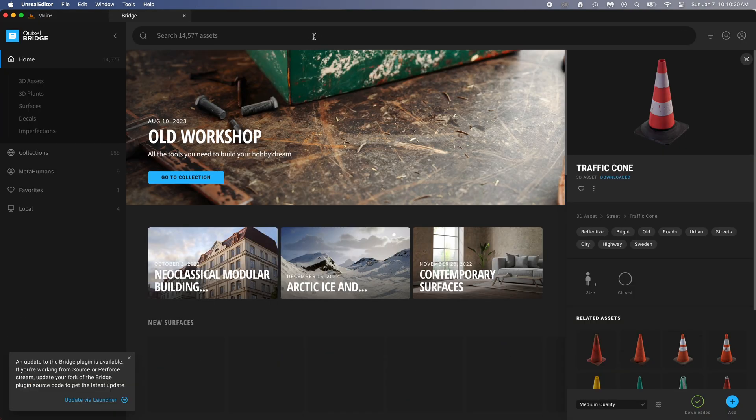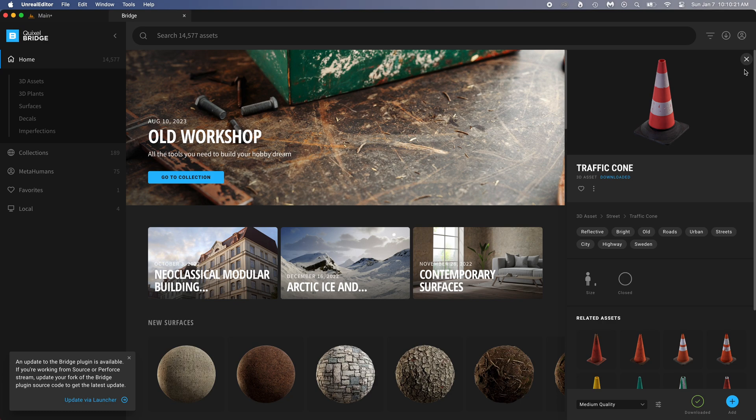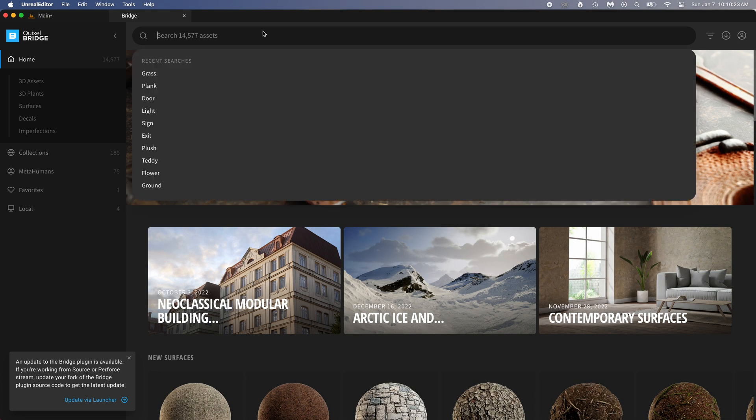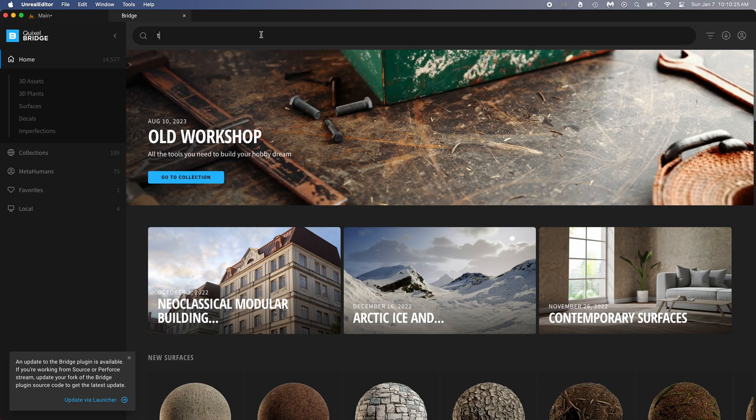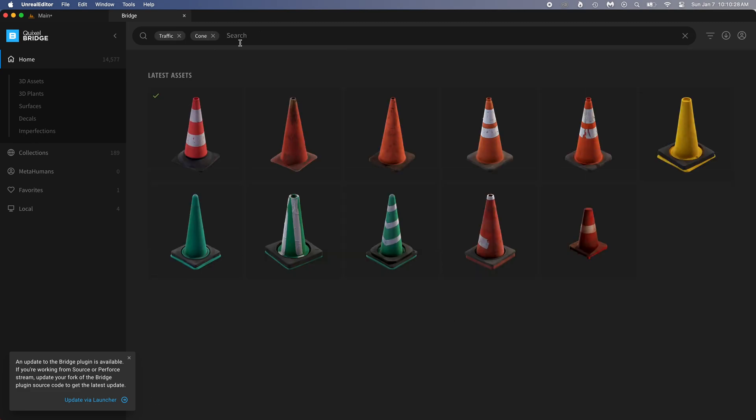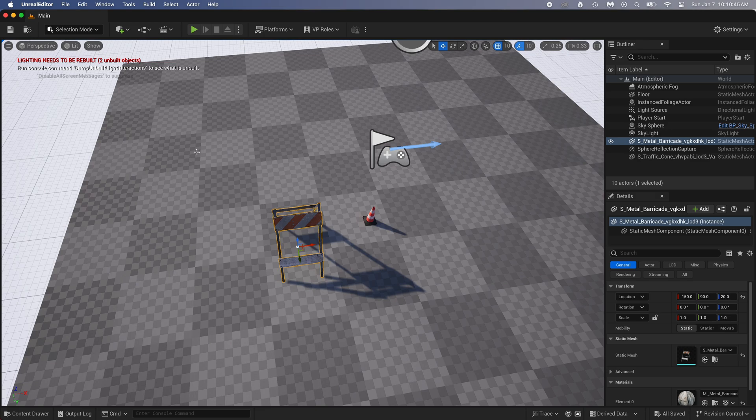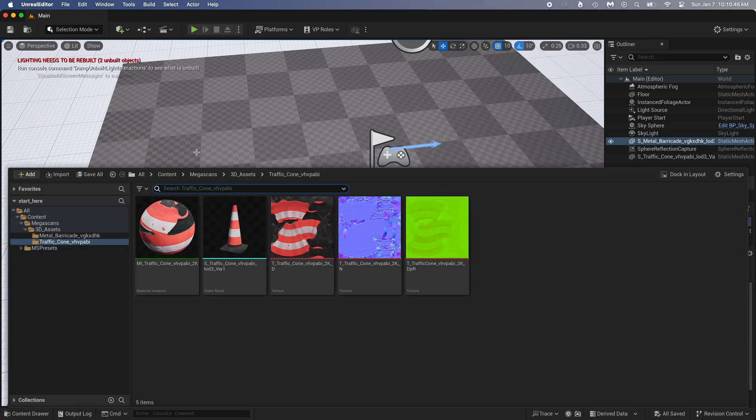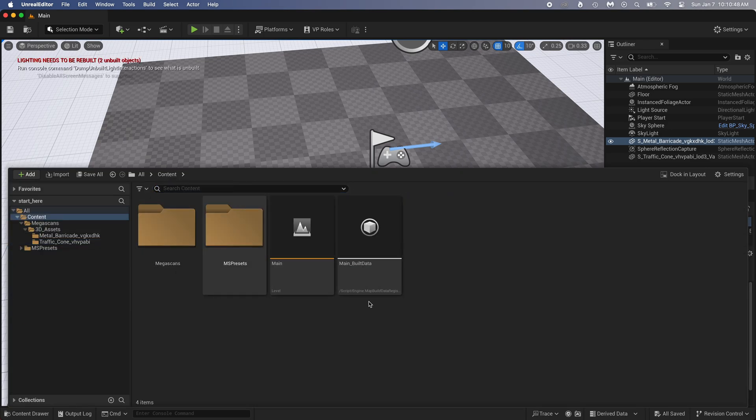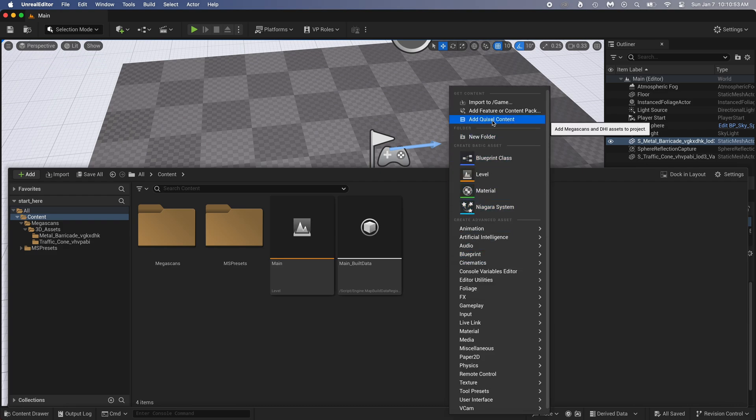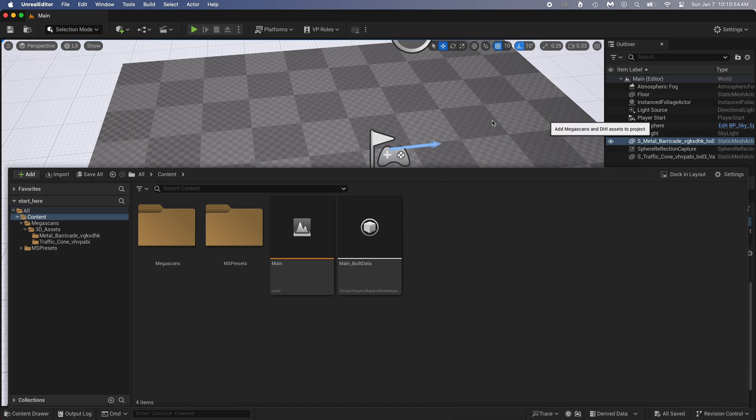If you didn't find the cone, just search for traffic cone and it should be there. Anyway, add whatever you want. It doesn't need to be a cone. In case you don't have the bridge tab or accidentally close it, it's easy to add back. Ctrl plus spacebar to open the content drawer. Go back to content, right-click, and select add Quixel content. It will open it back.